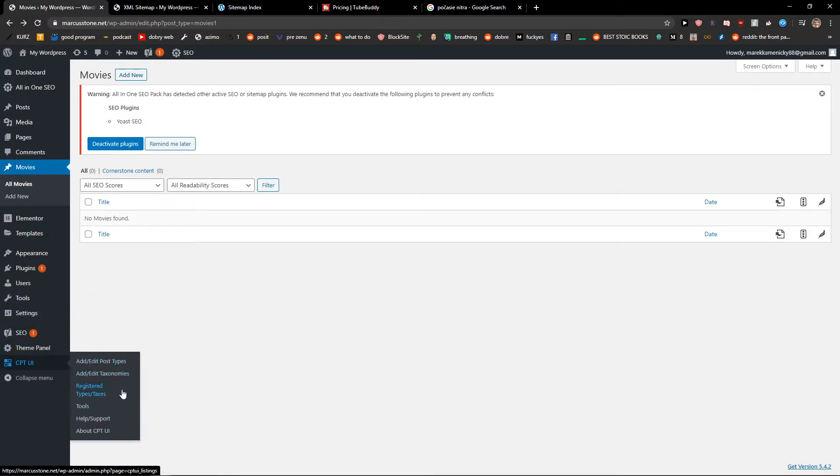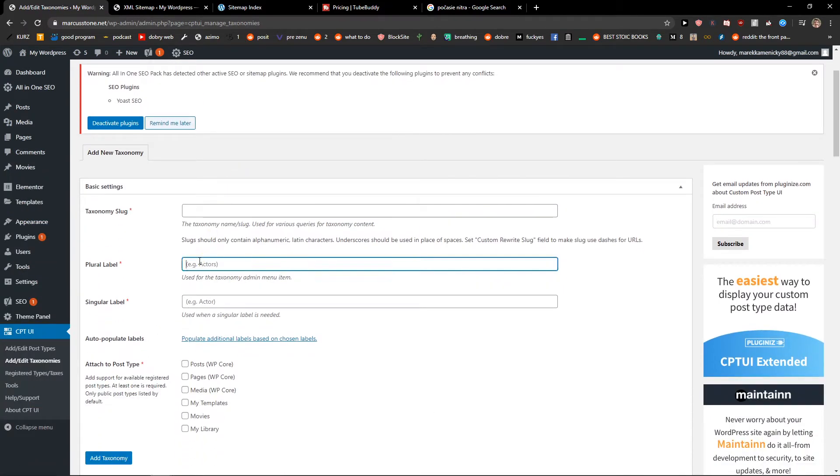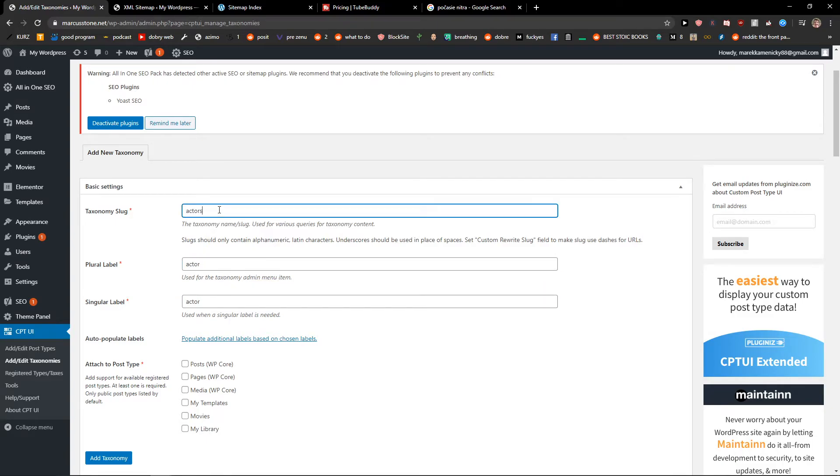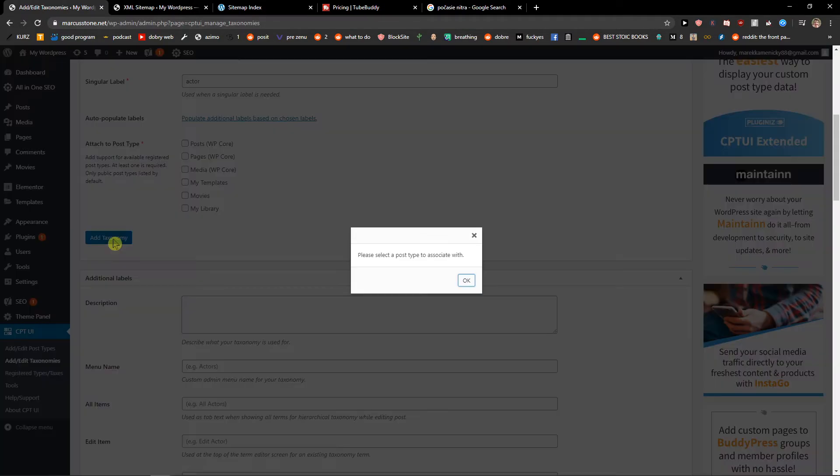Then you also have add edit taxonomies. Actor. One. Okay.